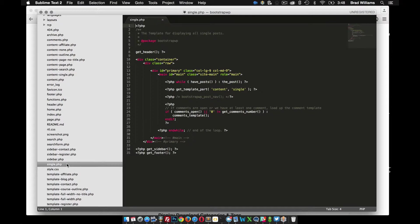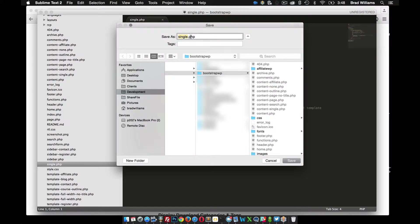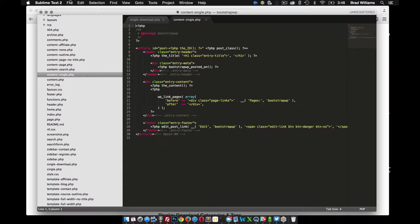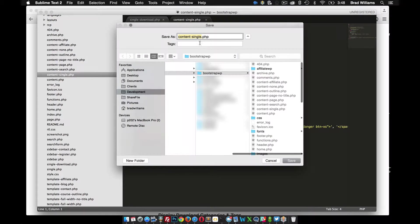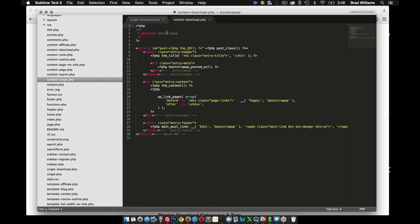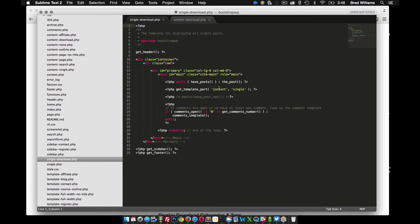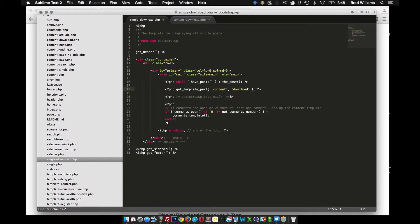So let's start with single.php first. I'm going to file, save it as single-download, save the file, and then do the same for content-single. Now in our single-download file, we need to change the reference from content-single to single-download, and save that. So it's exactly the same structure.